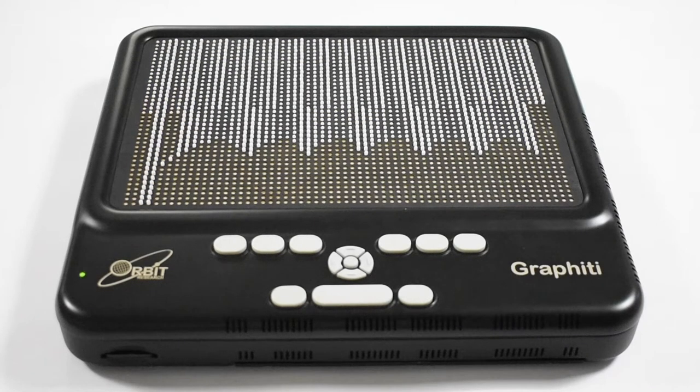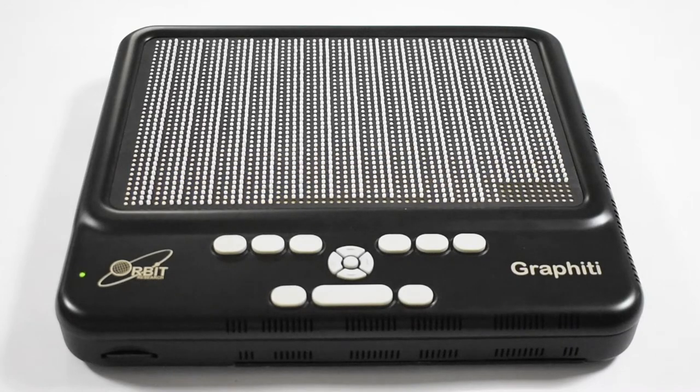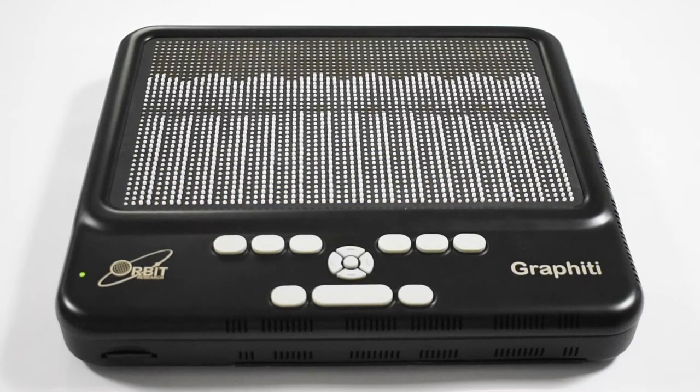In this presentation, we will review the features of the Graphiti and look at some of its applications.